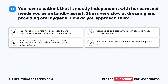Question 14. You have a patient that is mostly independent with her care and needs you as a standby assist. She is very slow at dressing and providing oral hygiene. How do you approach this? A. Ask her to let you help her get dressed more quickly because you have other patients to assist. B. Continue to be a standby assist in case she needs your assistance.